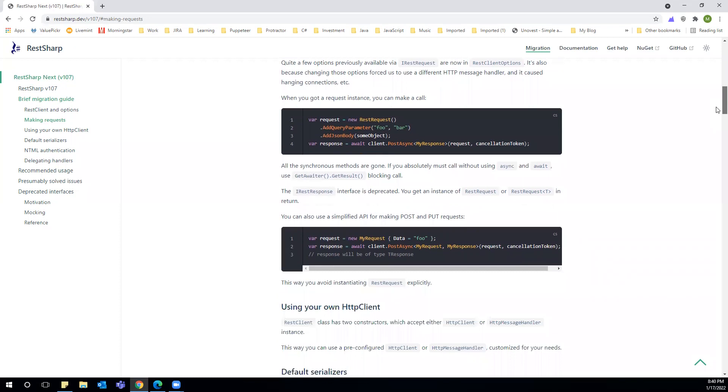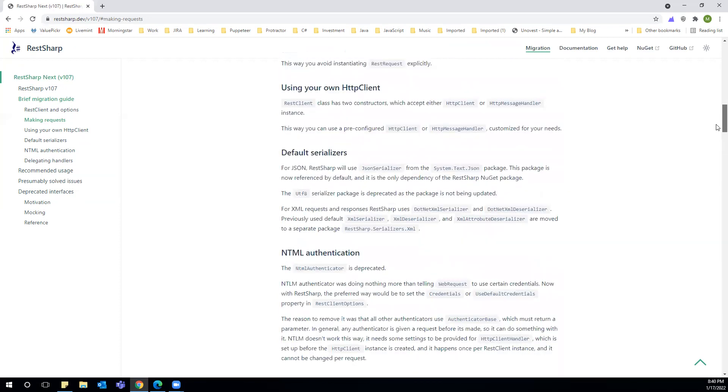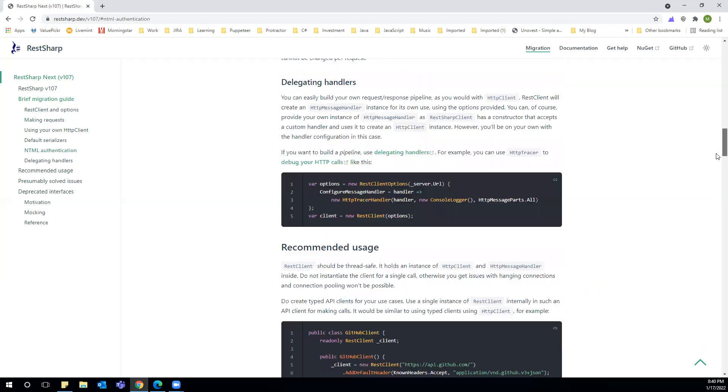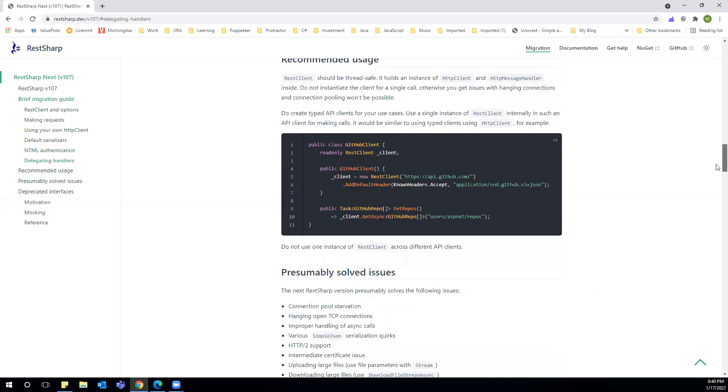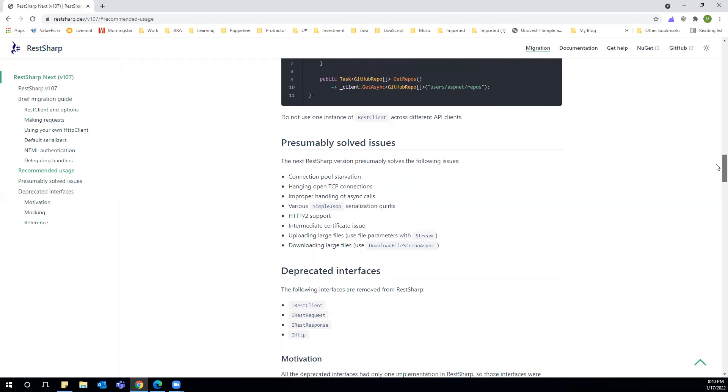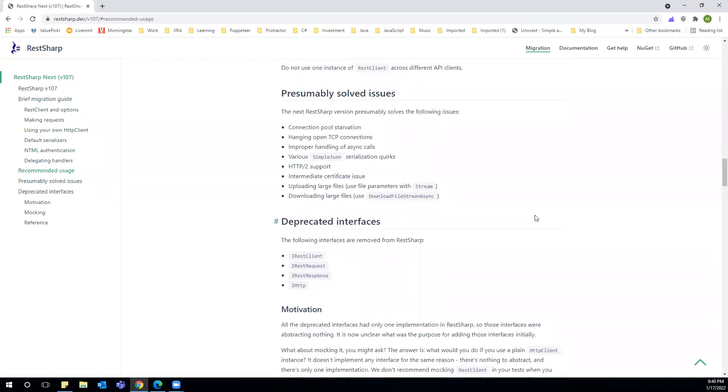A few other things are mentioned here, and why these changes were made. They have listed things like connection pool starvation, hanging open TCP connections, and more. They mention what interfaces have been deprecated, and those are also listed down here. These are a few of the changes.